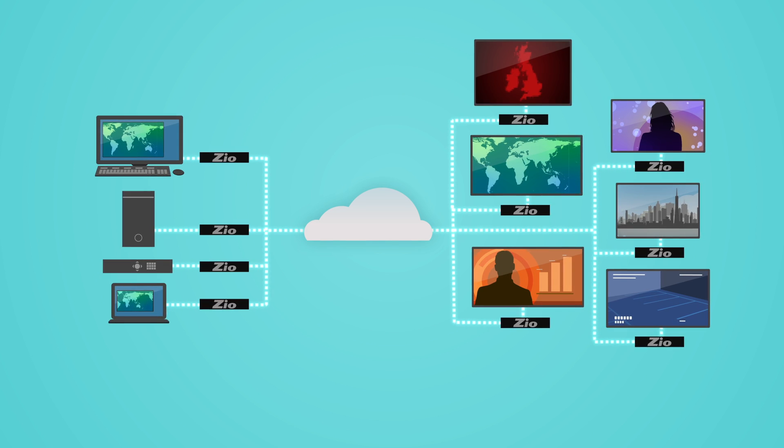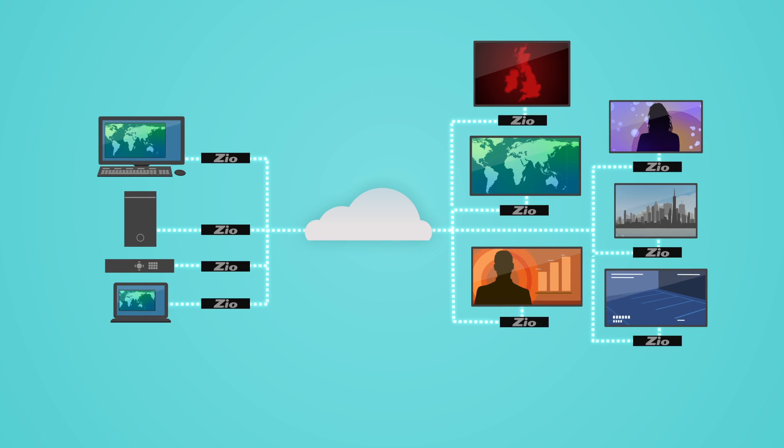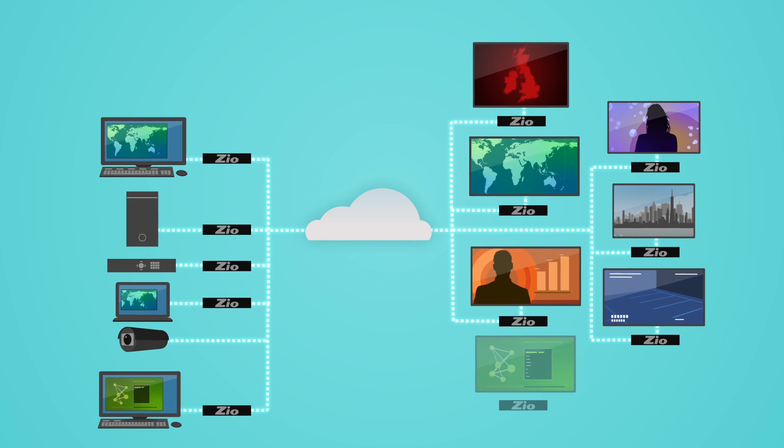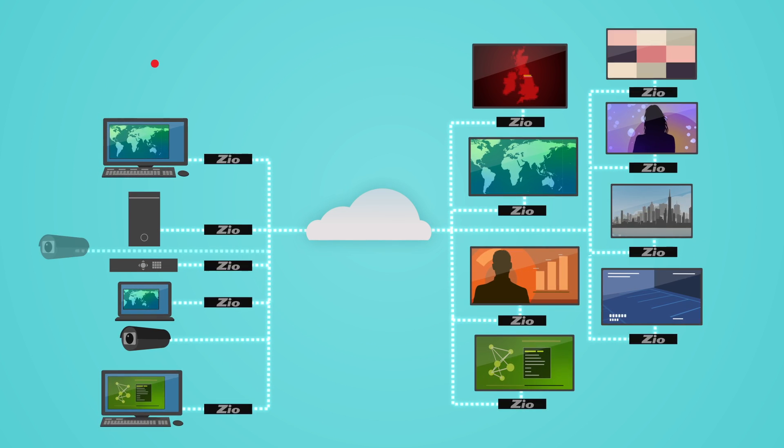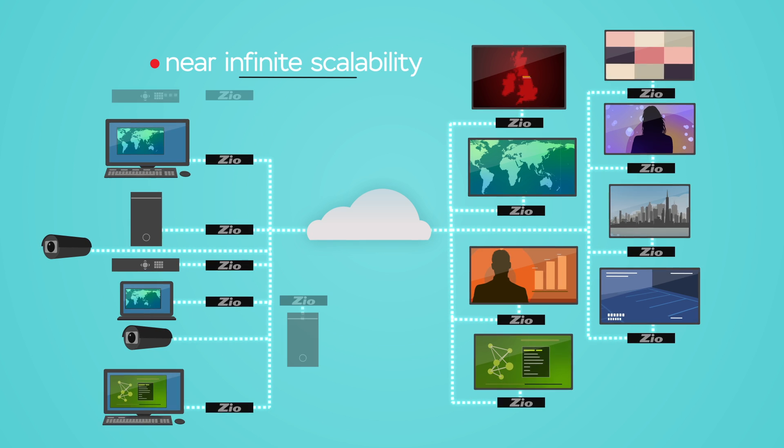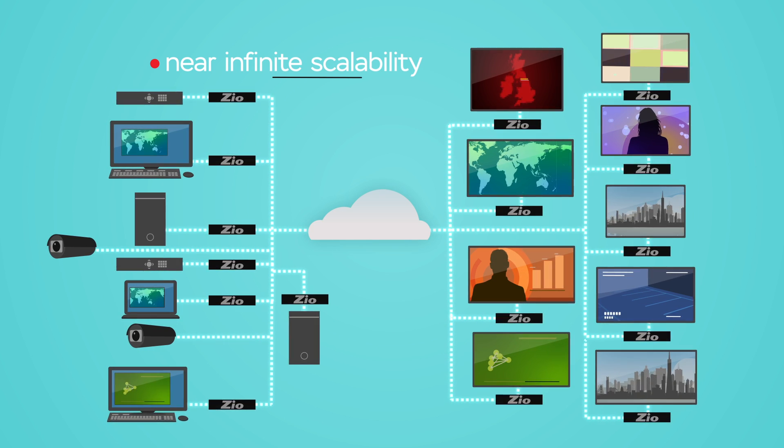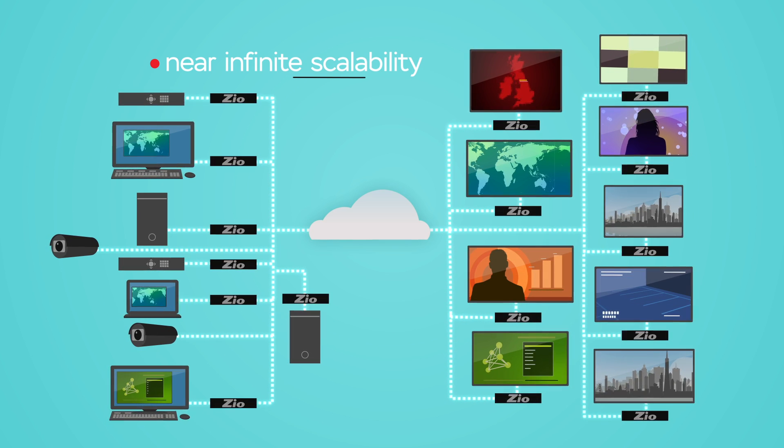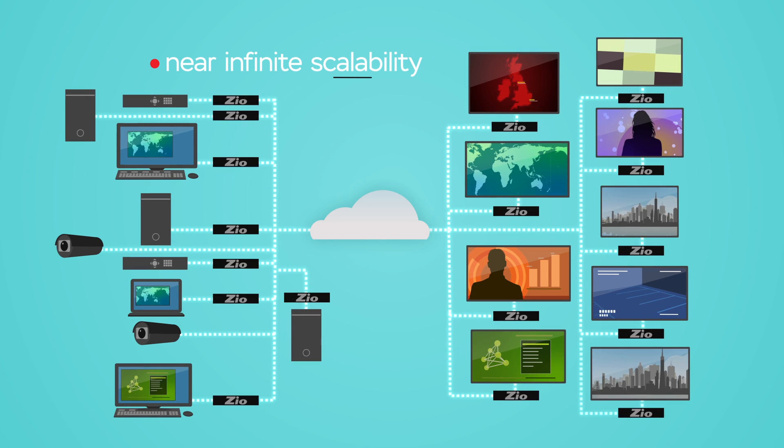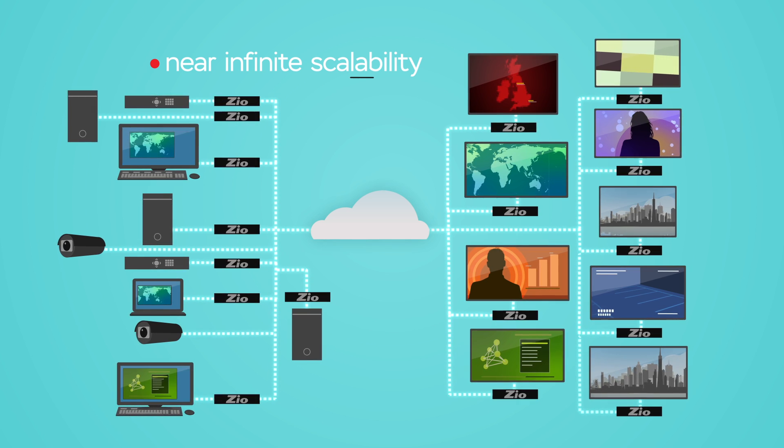Zeo products are based on a peer-to-peer architecture that provides near-infinite scalability. As your system grows, additional Zeo endpoints can easily be added.